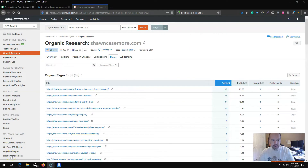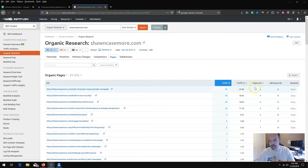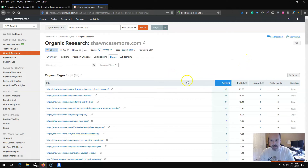In your SEMrush account, do a domain search and get your metrics. Under organic search, tab over to pages and export your top pages with metrics like traffic, traffic percentage, number of keywords, and backlinks. Backlinks data is also useful if you're looking at increasing a page that does or doesn't have backlinks.